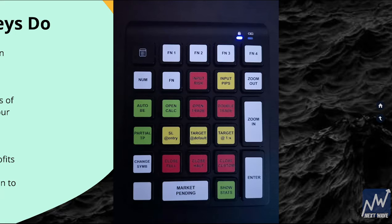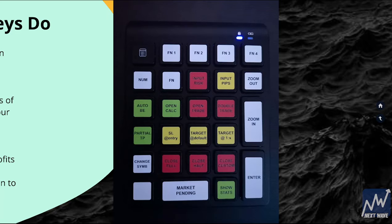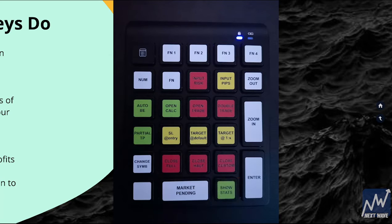Market Pending Orders for Buy Stops and Buy Limit orders, Show Your Stats on a pair, and the Enter button is just like the Open Trade button.